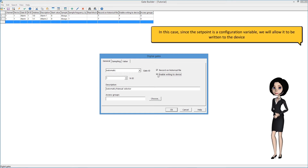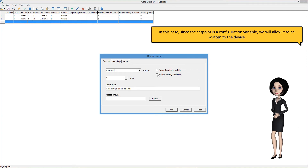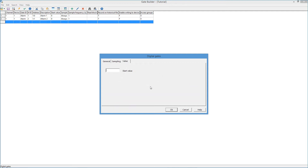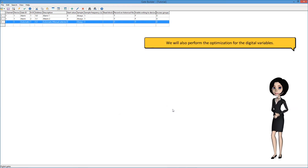In this case, since the setpoint is a configuration variable, we will allow it to be written to the device. We will also perform the optimization for the digital variables.